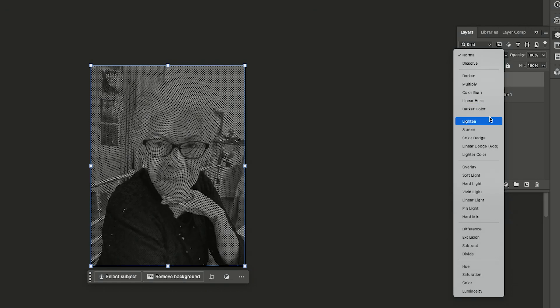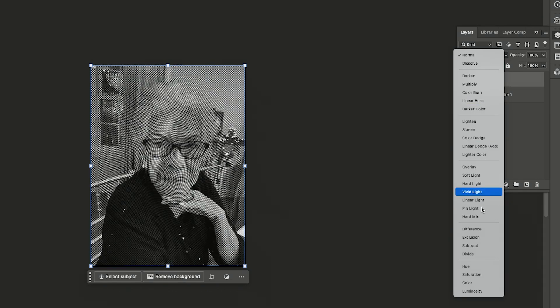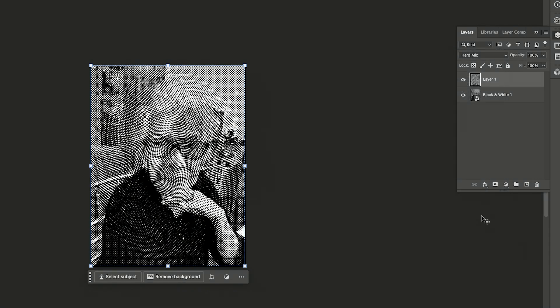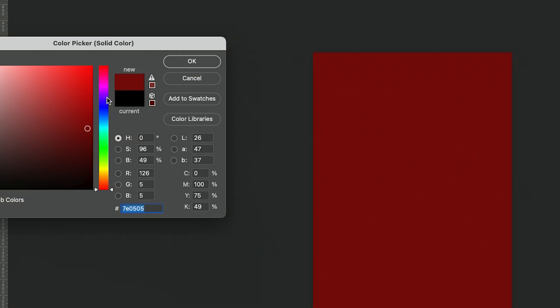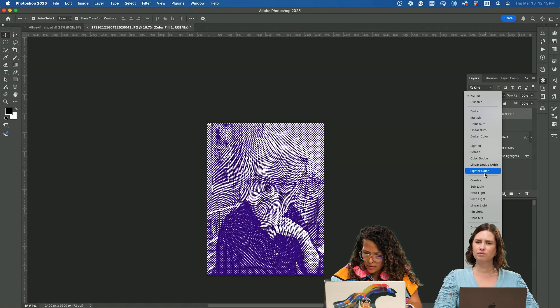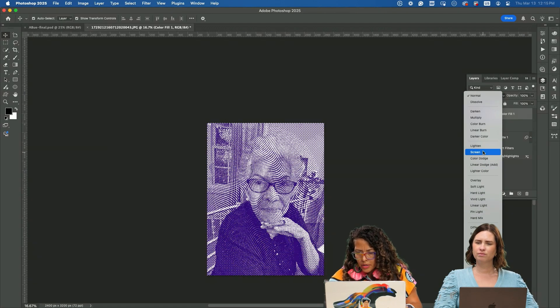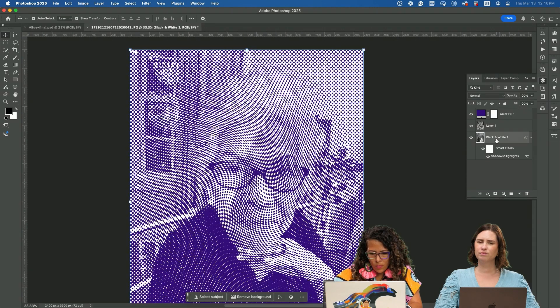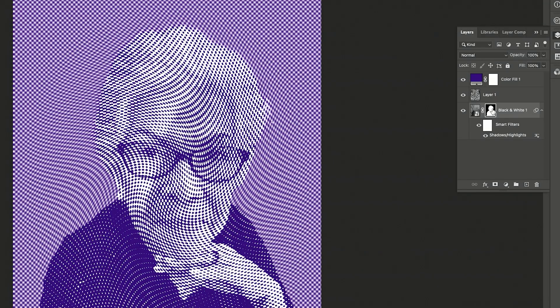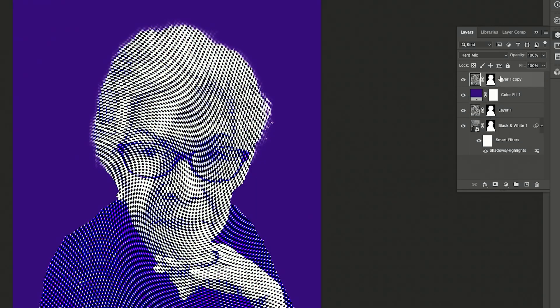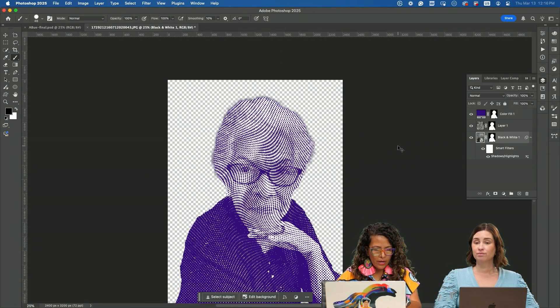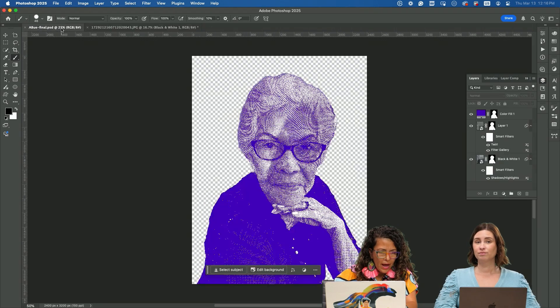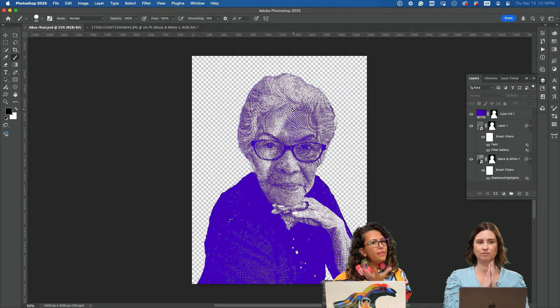With that layer that we just fixed, we're going to go into hard mix, add a new solid color, and select screen. I went in here and clicked on remove background. I'll option drag that mask to every one of those layers. That's how we're able to recreate this.